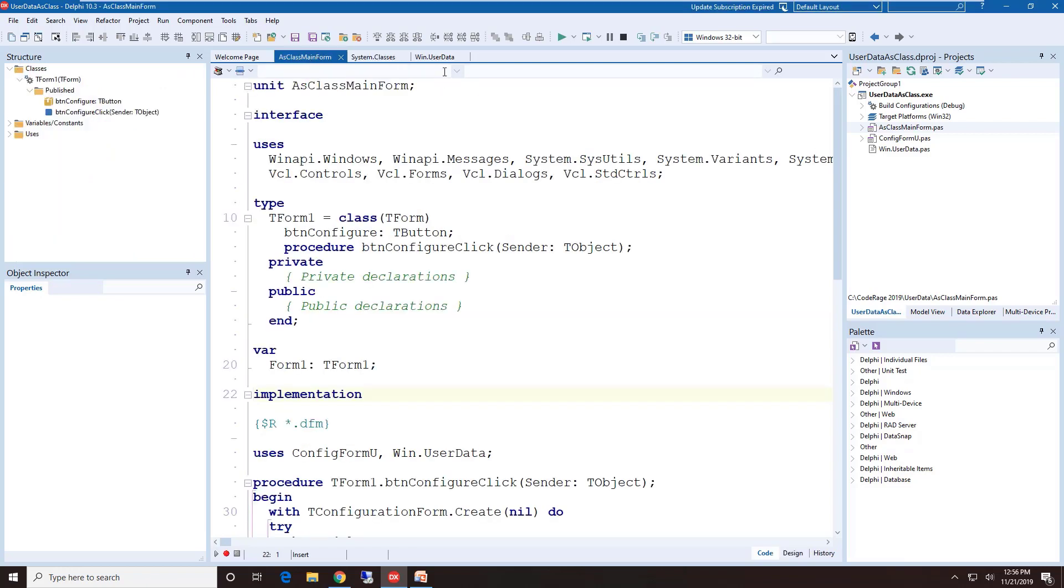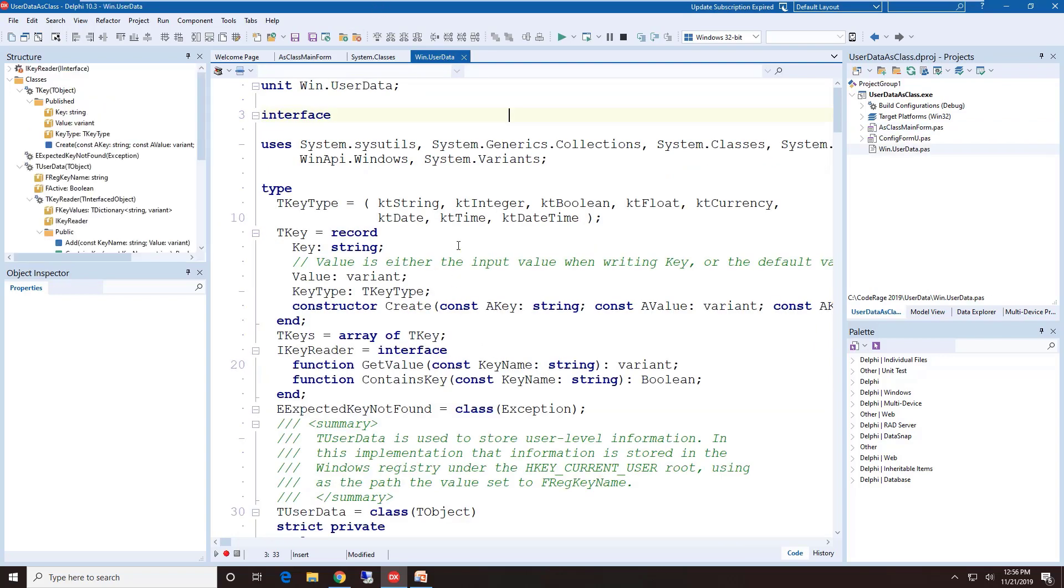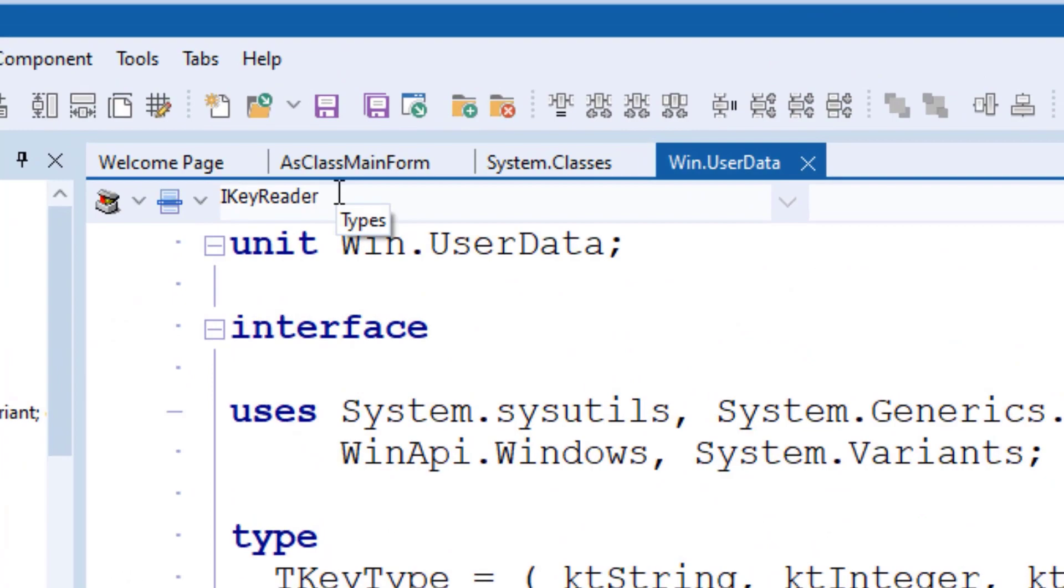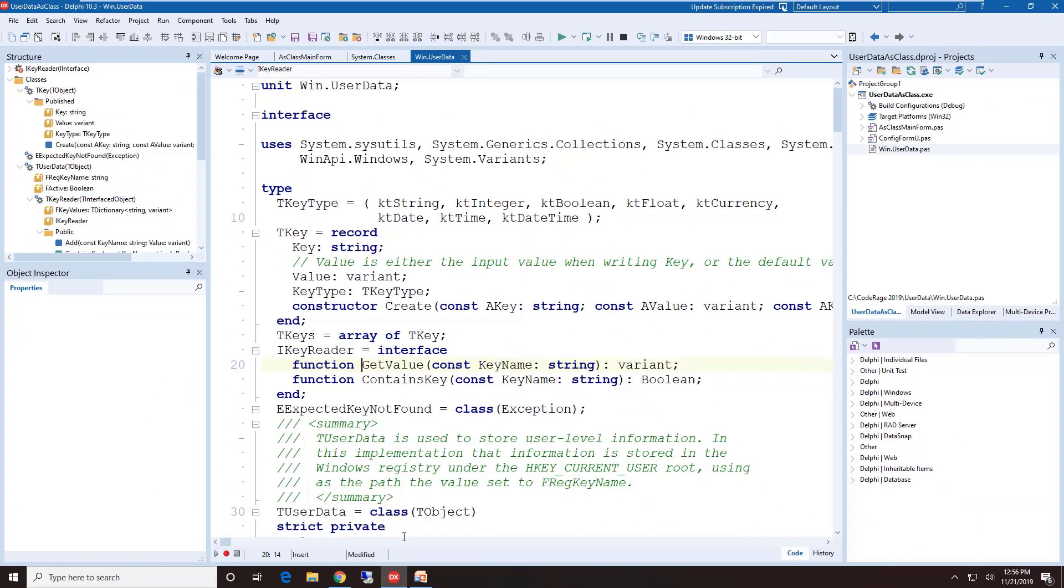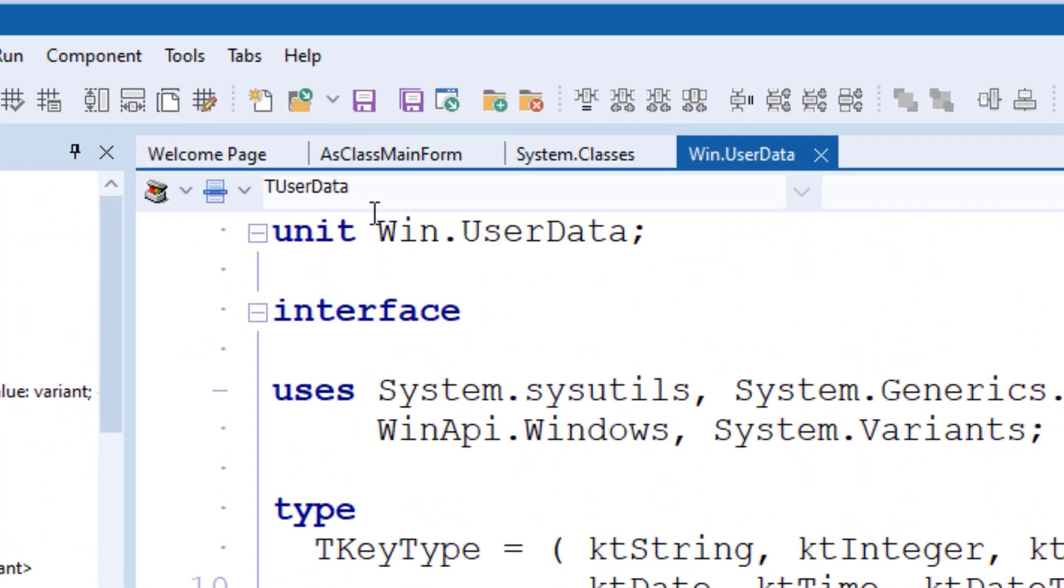This next one is called the Types drop-down, and this unit, I'm going to go over to a custom unit I've developed here, and this unit has a number of different types declared. If my cursor is inside a particular type declaration, that type will appear in this drop-down. So here I'm going to move down to another section, this is to User Data, and you notice that that appears in that drop-down.